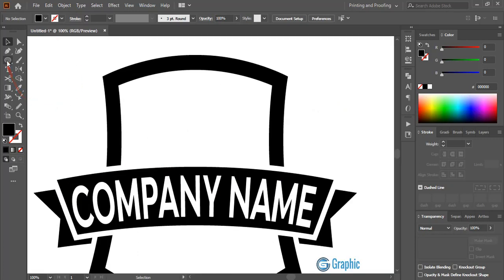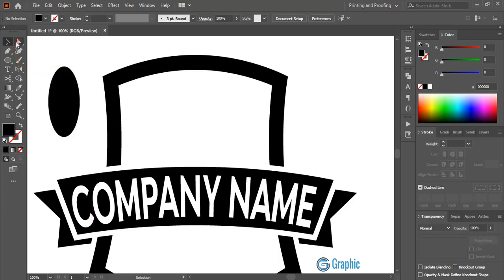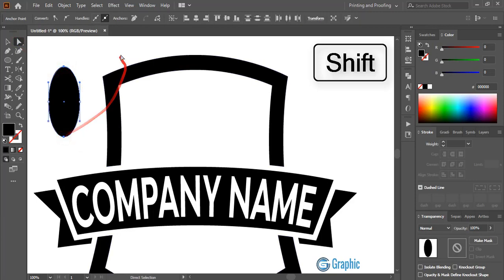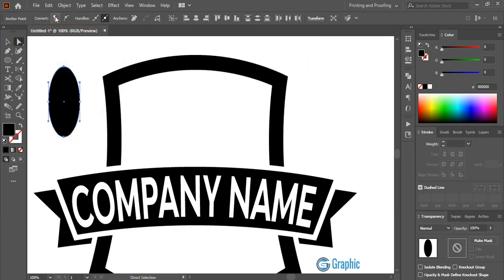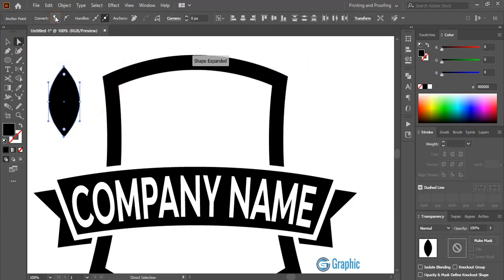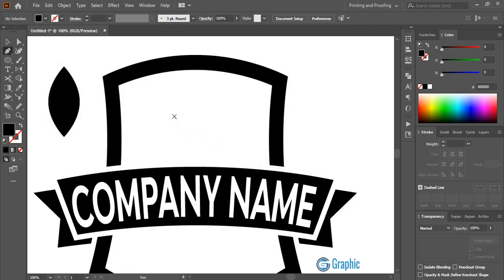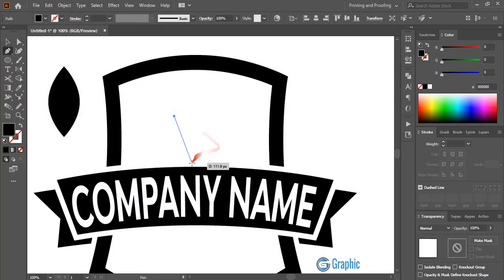From the toolbar select the ellipse tool and draw an ellipse. Now select the direct selection tool, select this anchor point and this one by pressing shift key, and click on Convert Selected Points. Take the pen tool and draw a shape for the student or human figure.